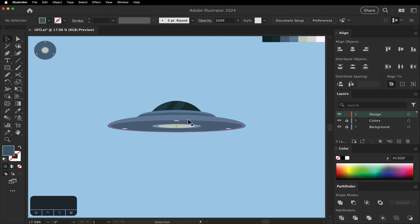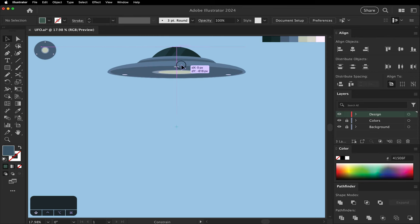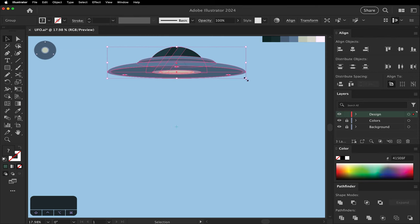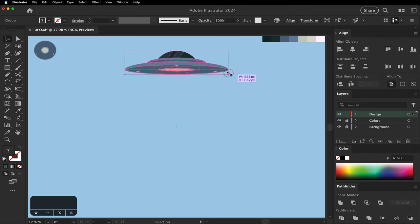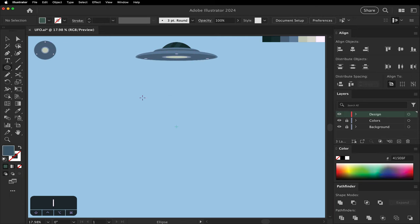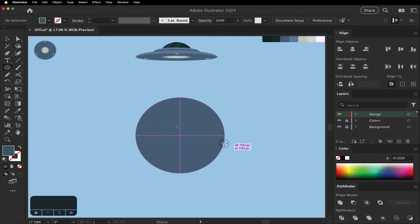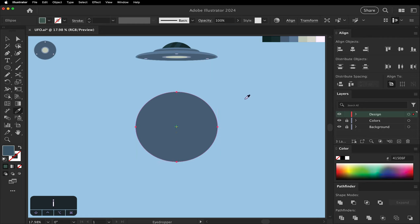Move the UFO out of the way. We're going to use it as a guide to draw the top. Let it snap to the edges so it's exactly the same size. Change it to the metal color.